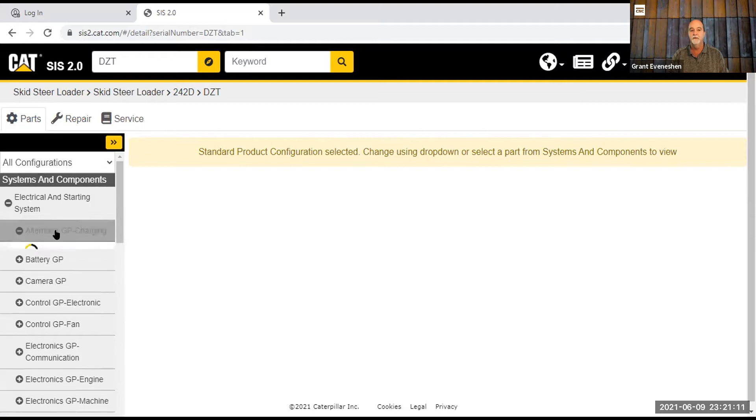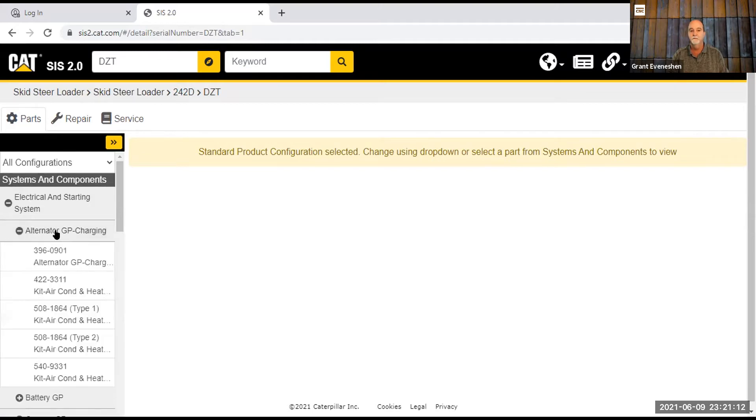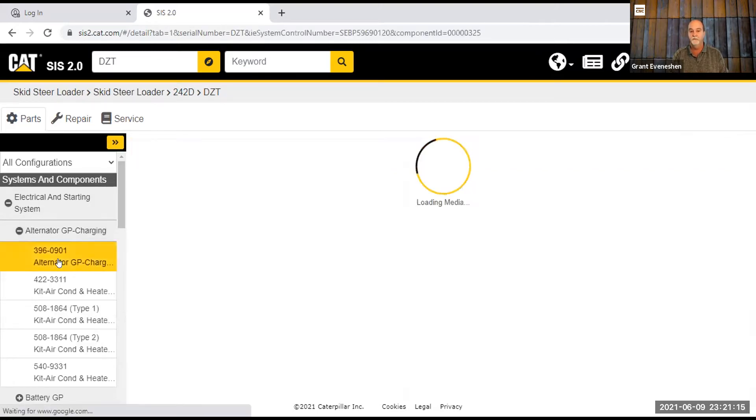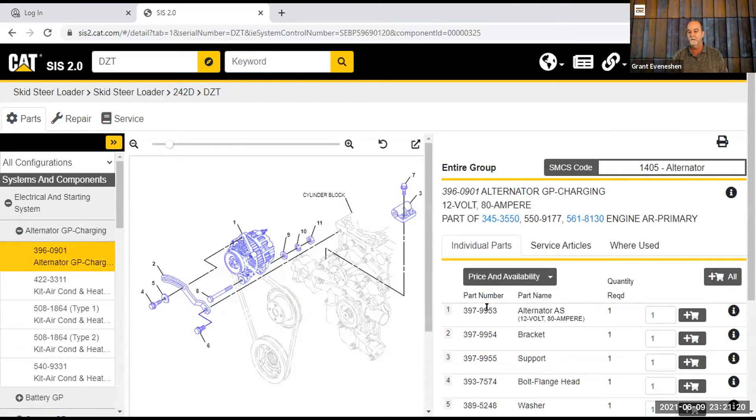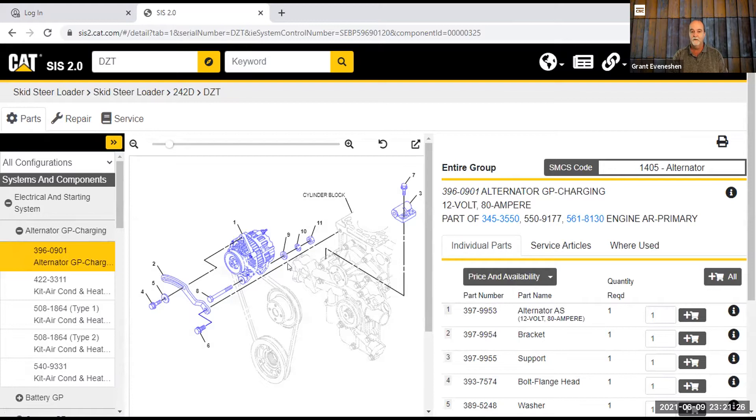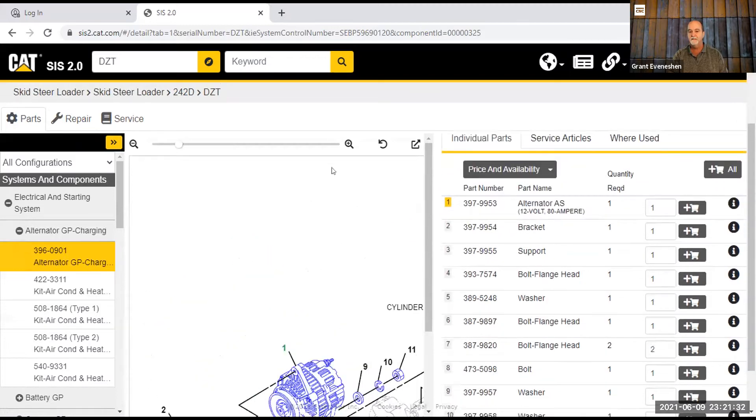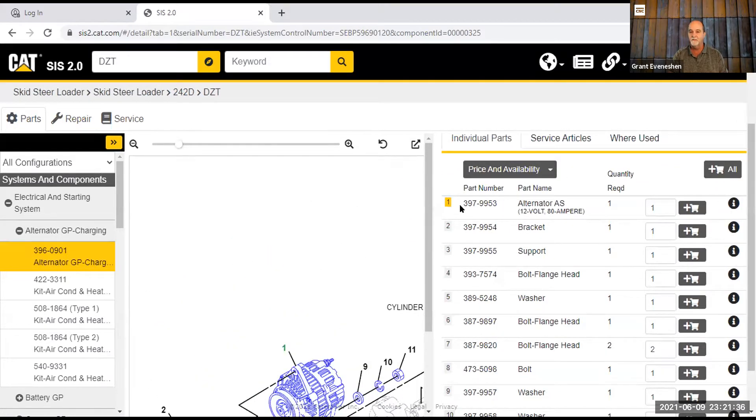So I'll go down to alternator, and I can maybe look at this alternator group. So that's going to bring up a picture. It's also going to bring up the parts over here. On the right is the parts, and you can add them to your cart if you want to order them. We're not doing that. We're looking at this stuff. So number one, if I brought my finger up to number one and clicked on it, it's going to show me number one down in the bottom of the screen if I made it larger, but it also shows me what the part number of that is and a little bit of information about it.